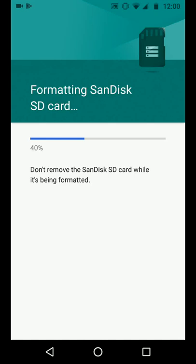Also note that if your phone supports adaptive storage, it's very important to use high speed SD cards so that you can get better performance from your apps.